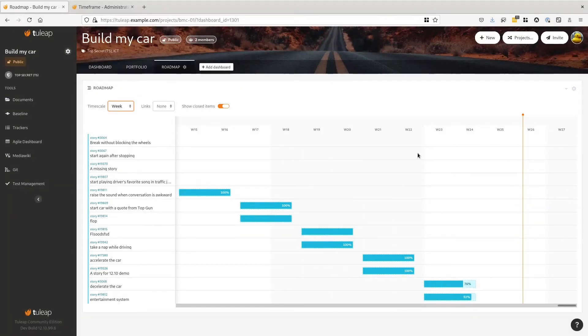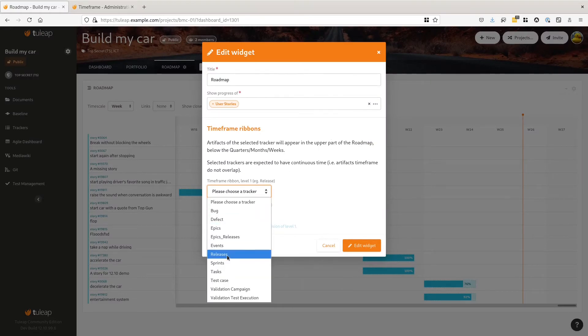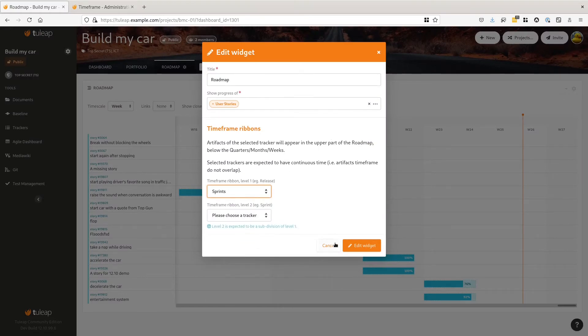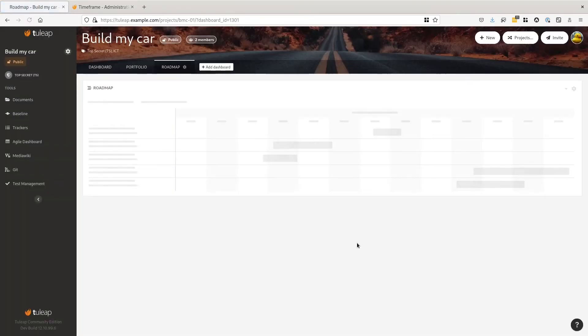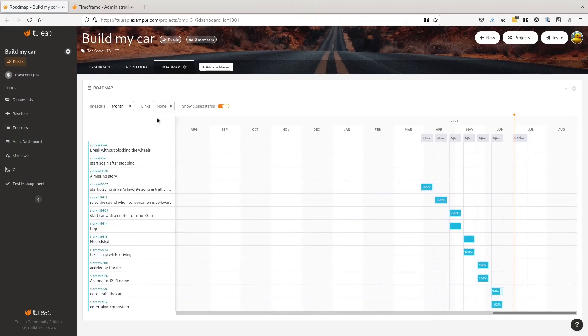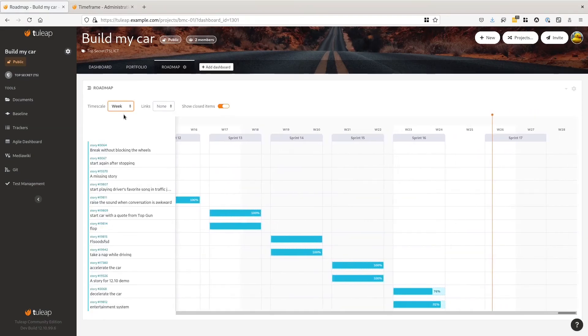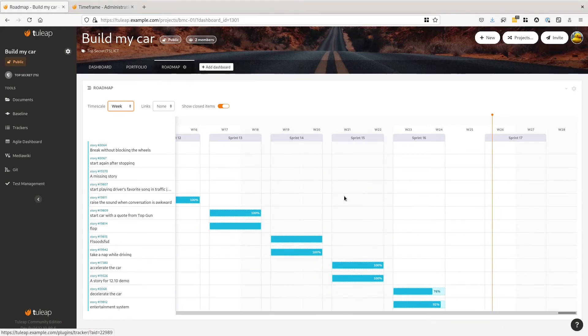That's not bad, but what if we could make it more explicit? It's another feature of the release, the timeframe ribbon. Update the widget settings and add a ribbon. The sprints now appear at the top. They are clickable, and it's clear that stories are planned for a given sprint.